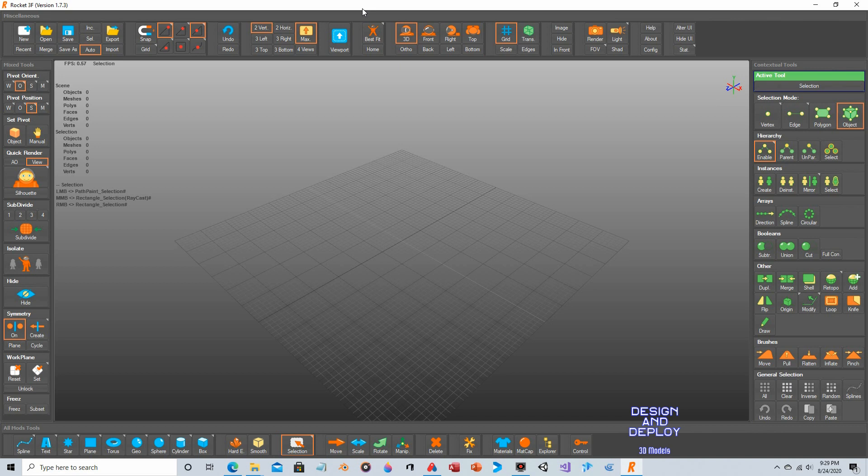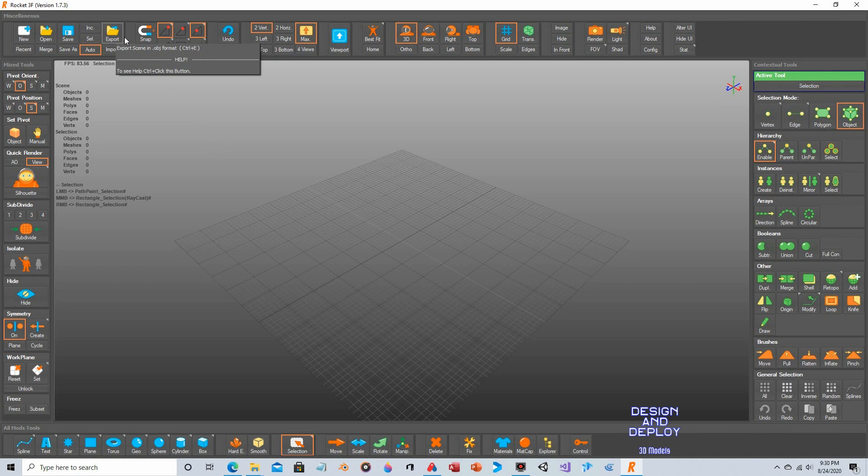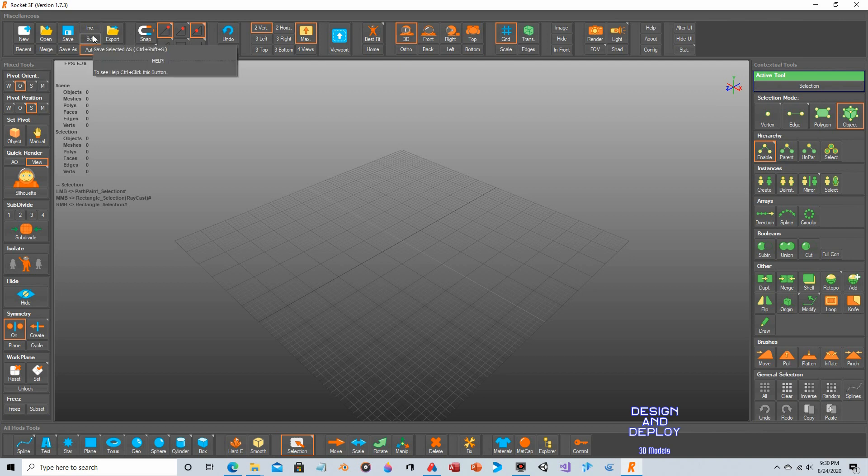So first a couple quick observations about the UI itself and then we'll get right into modeling. You probably notice that the top and the bottom panels are switched. The reason for that is this panel has a bunch of file and editing tools that you typically associate with the upper left corner of an application - new, open, save, export, that kind of thing. So I put this panel up here because that's where you're more used to those tools being.